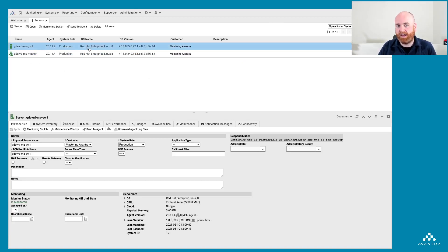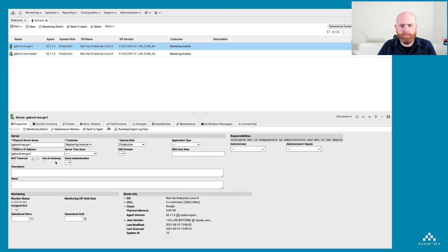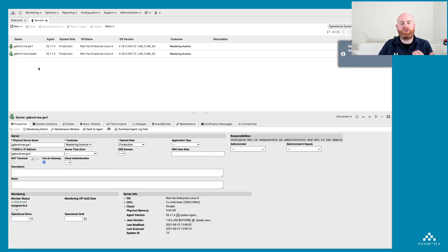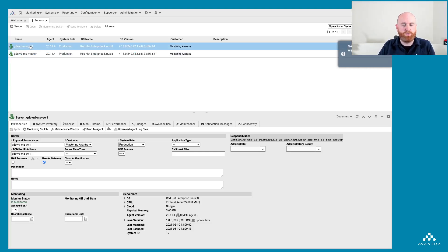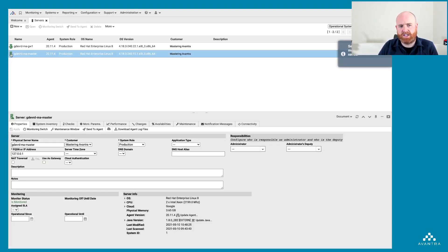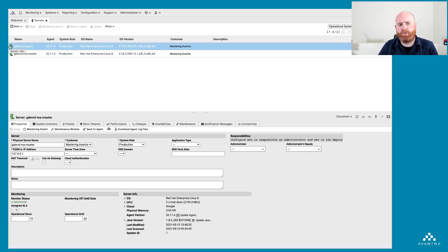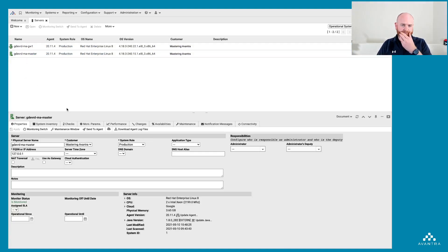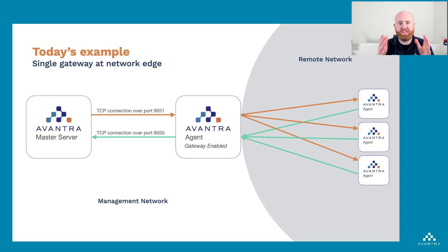It's a Red Hat Enterprise Linux 8 box hosted in Google with four gigs of memory. Now I'm going to tick the 'Use as Gateway' checkbox — that means Avantra now knows this is a system through which we can communicate to other machines. I'm also going to turn the master off as a gateway since I don't need that enabled. The icon changes slightly — from having an arrow through it to no arrow. Back in our diagram, we've added our gateway-enabled agent to our landscape and it's ready to use.